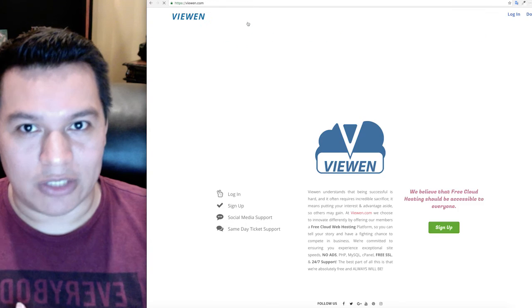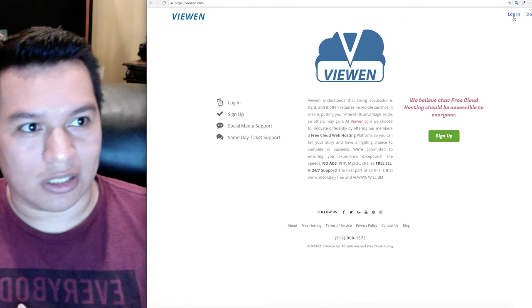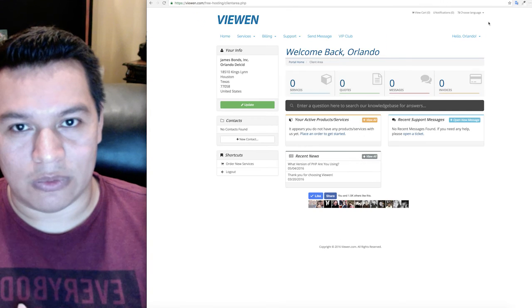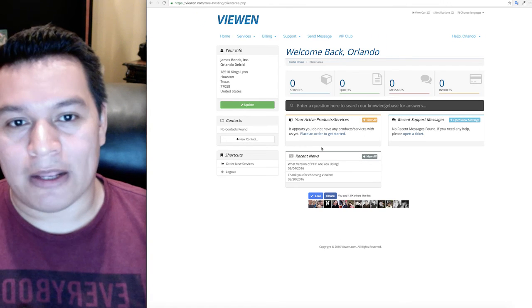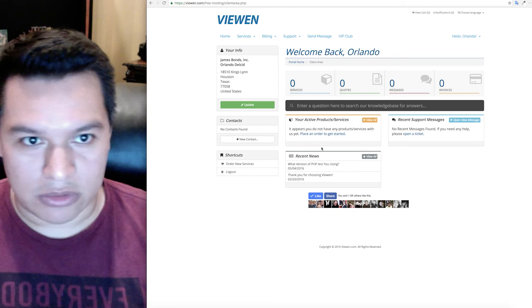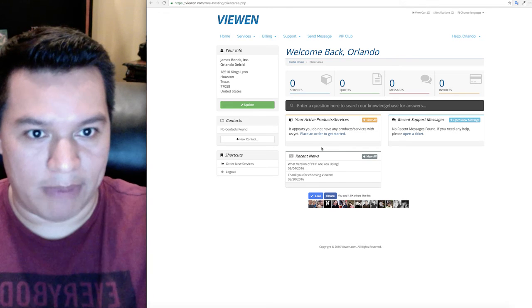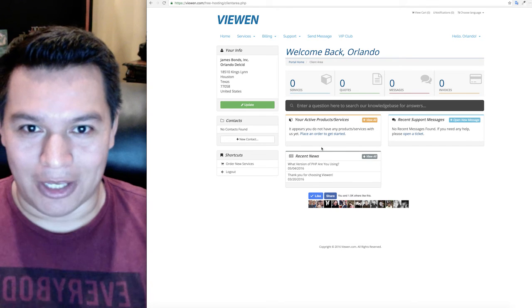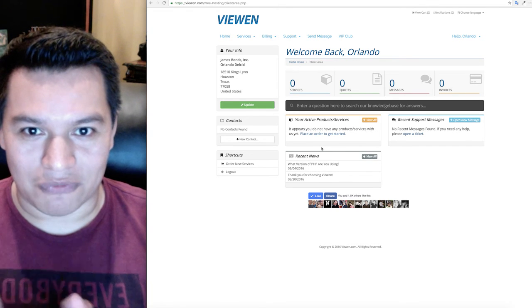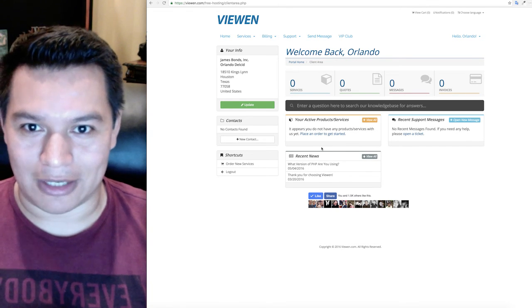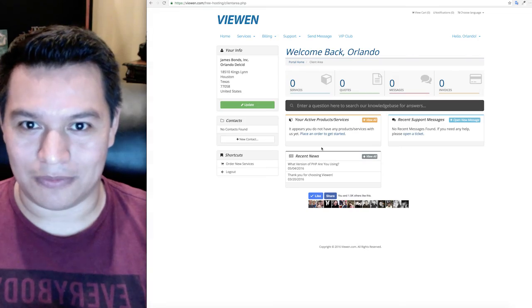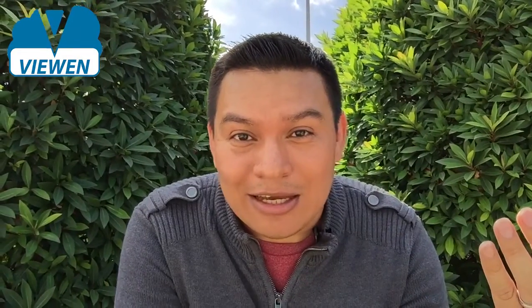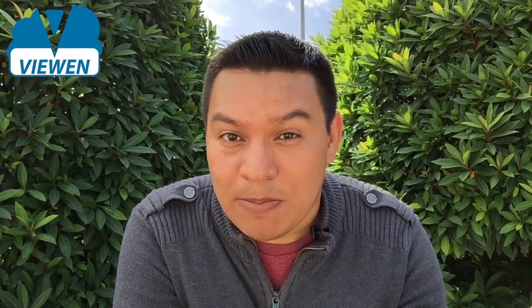Once you have your account information all you do is click on login and that will take you to your login page or take you back to your dashboard. So enjoy your free hosting account.